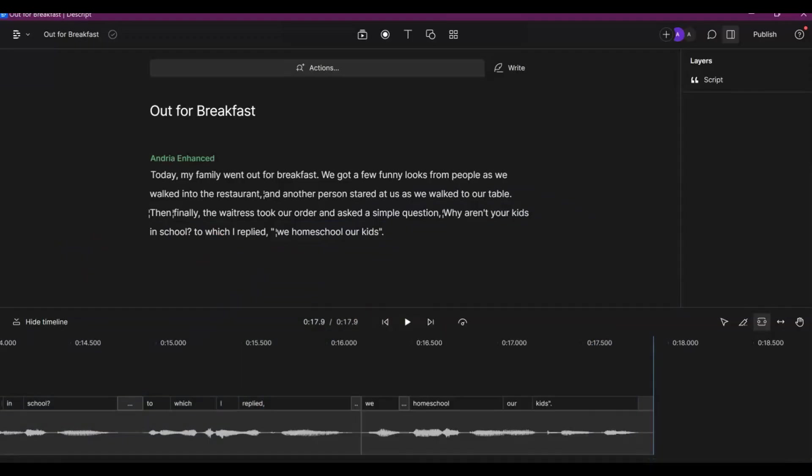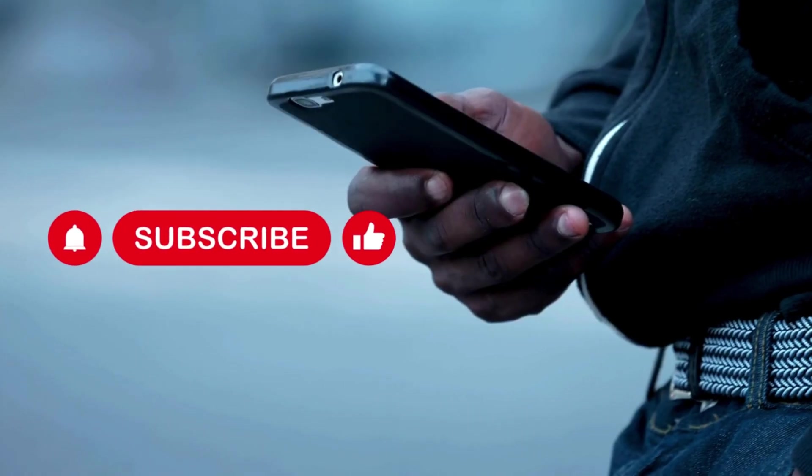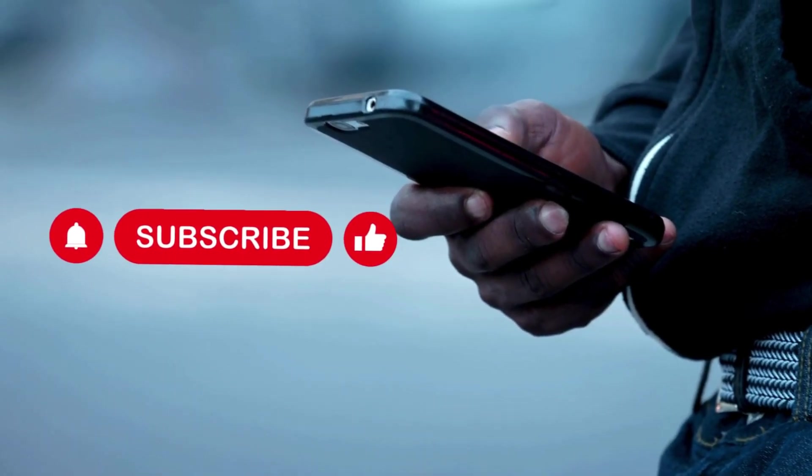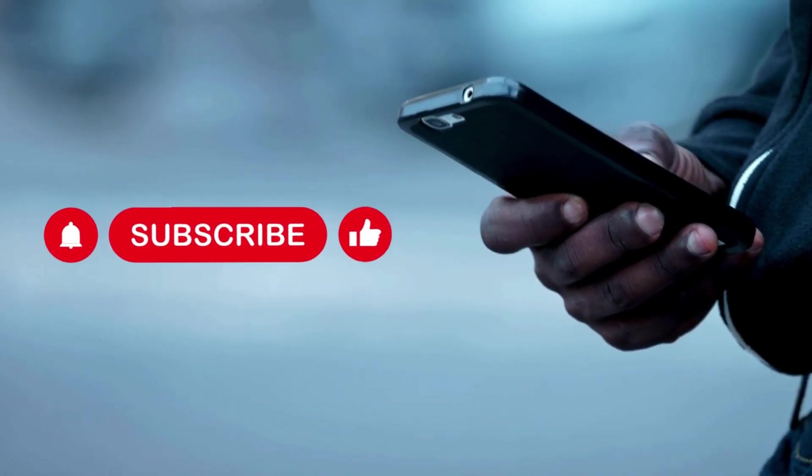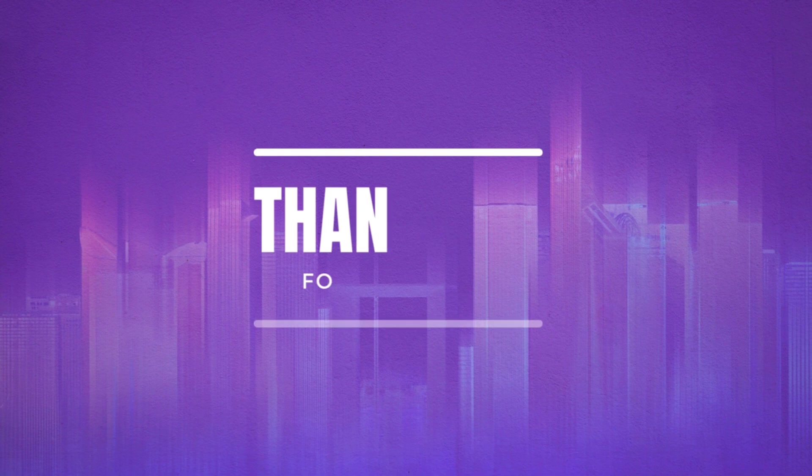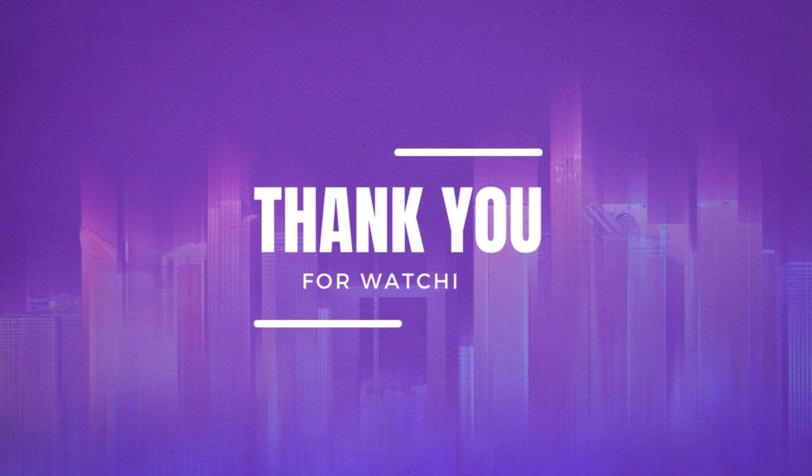And so now that you do know how to do this, tell me in the comments how you plan to use this nifty Descript feature. Alright, I'll see you in the next video.